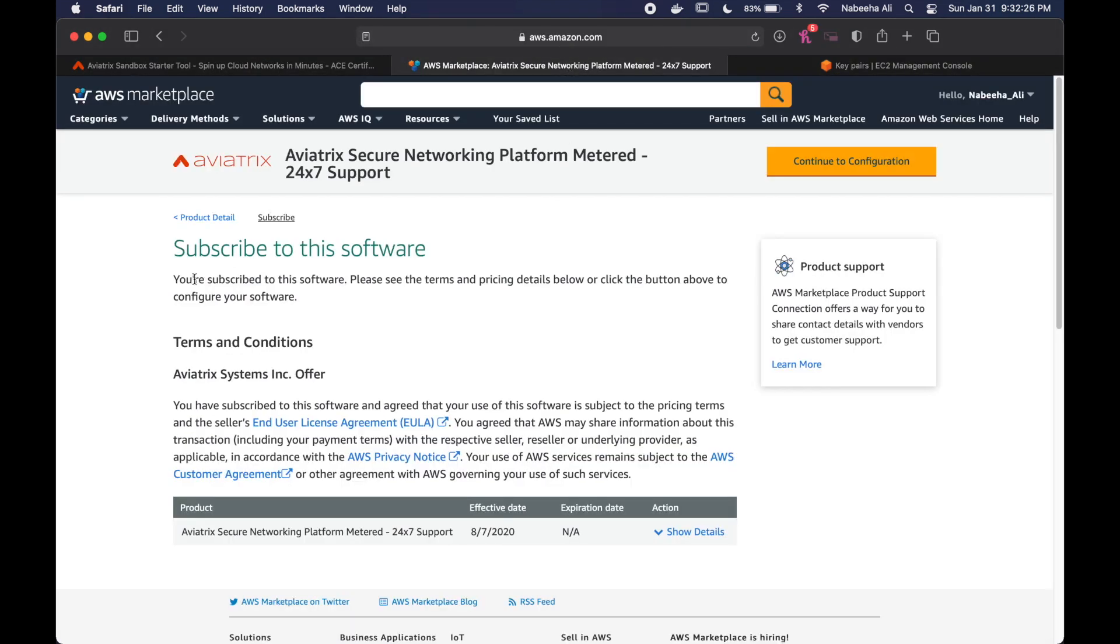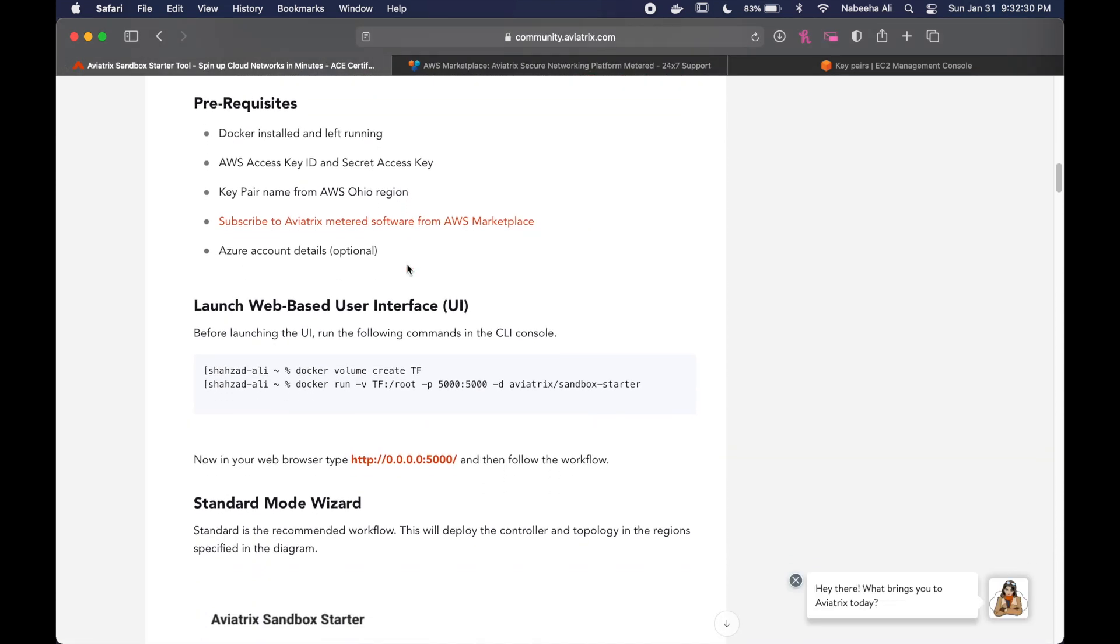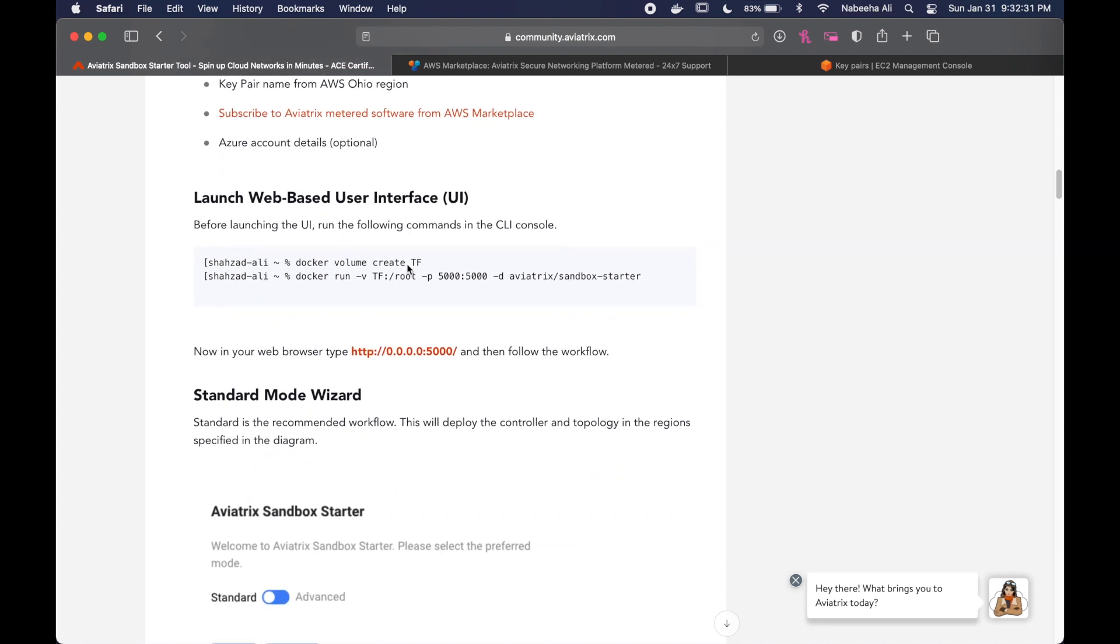If you're not subscribed, make sure you do so at the link provided, but don't click the Continue to Configuration button after it takes you to the website.